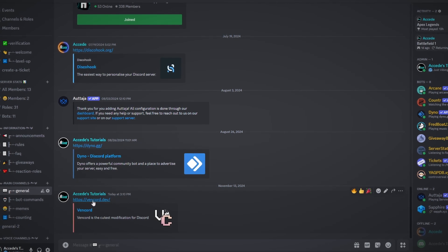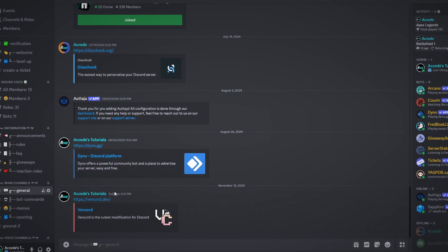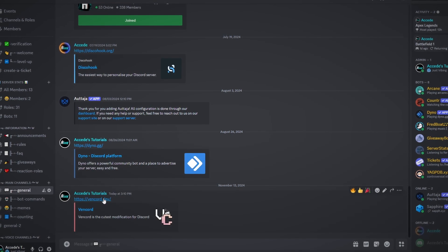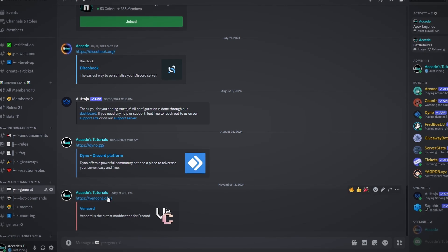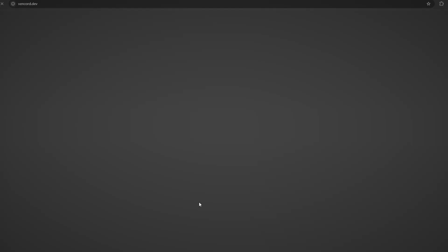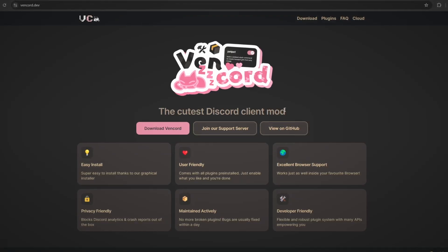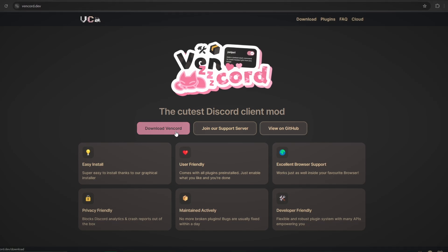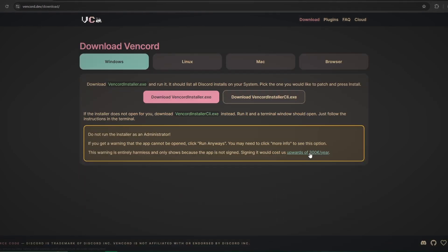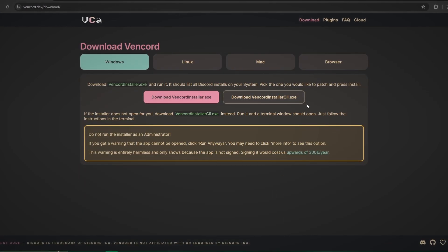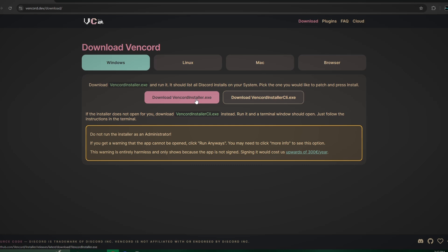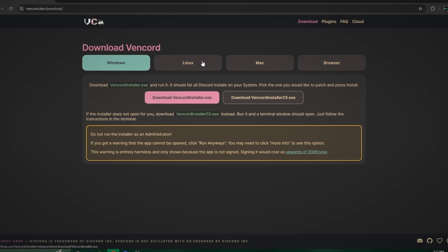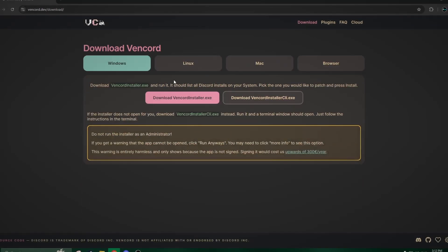So we're going to have the Vencord website here — vencord.dev — and you could either just search this on Google or click on the link in the description below. Once you're brought to this website, you'll just click on Download Vencord, and then click Download Vencord.exe, depending on which version you're on.